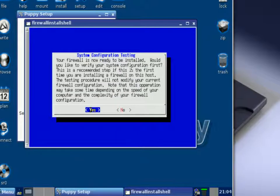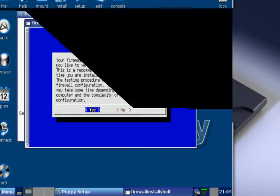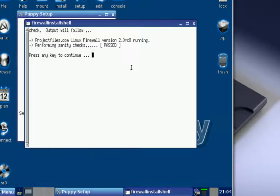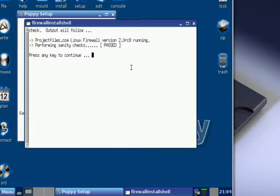At this point your firewall is now ready to be installed, but it's going to do a quick test to make sure that everything is working. This is a recommended step - I recommend you go ahead and do it to make sure that your firewall is configured correctly, so just press enter. And as you can see right here it says check output will follow, and they did a sanity check or firewall check and it showed that it passed. Then all you need to do now is press any key to continue.